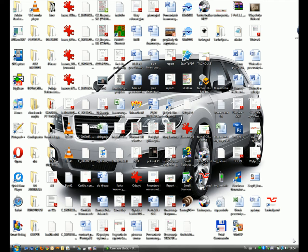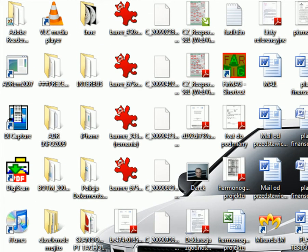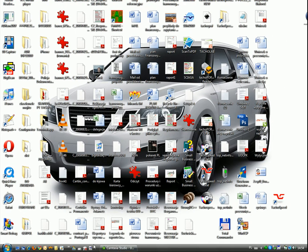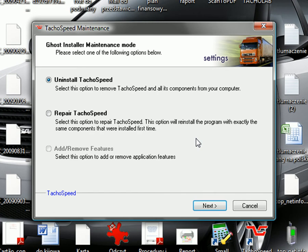In this first presentation I would like to talk about the installation, which is very easy. The first step is to just run your installation file — I'm going to run it through the CD version. First, we have to make sure that the demo version is uninstalled, so we're going to uninstall the TahoSpeed demo version now.